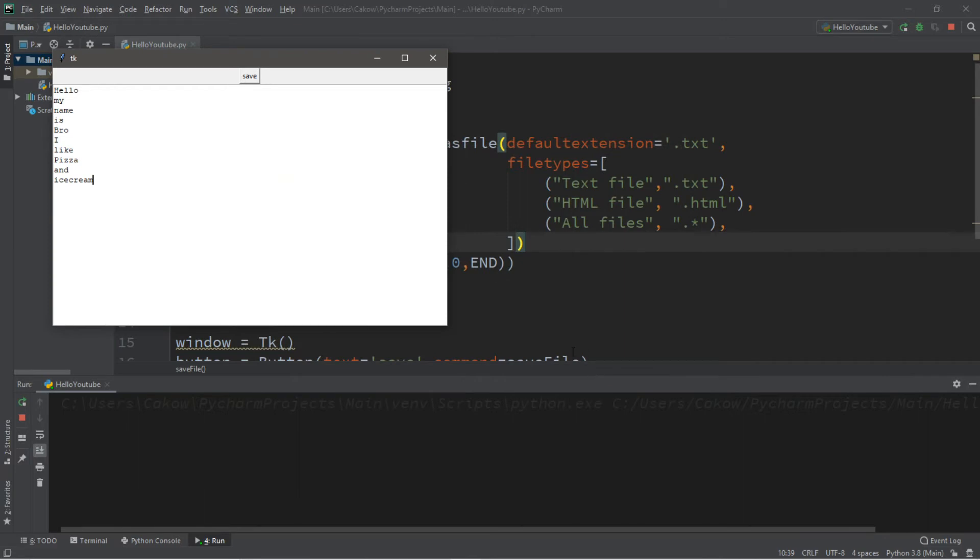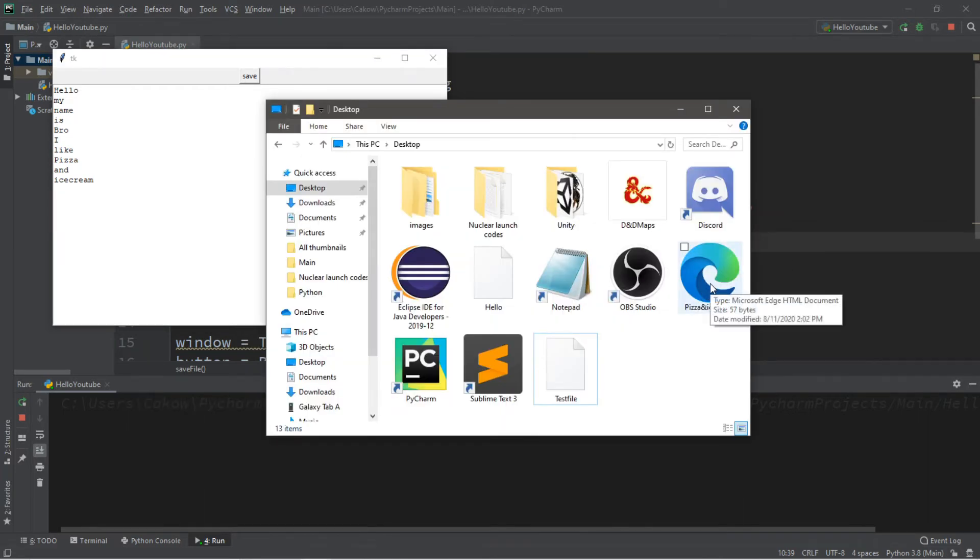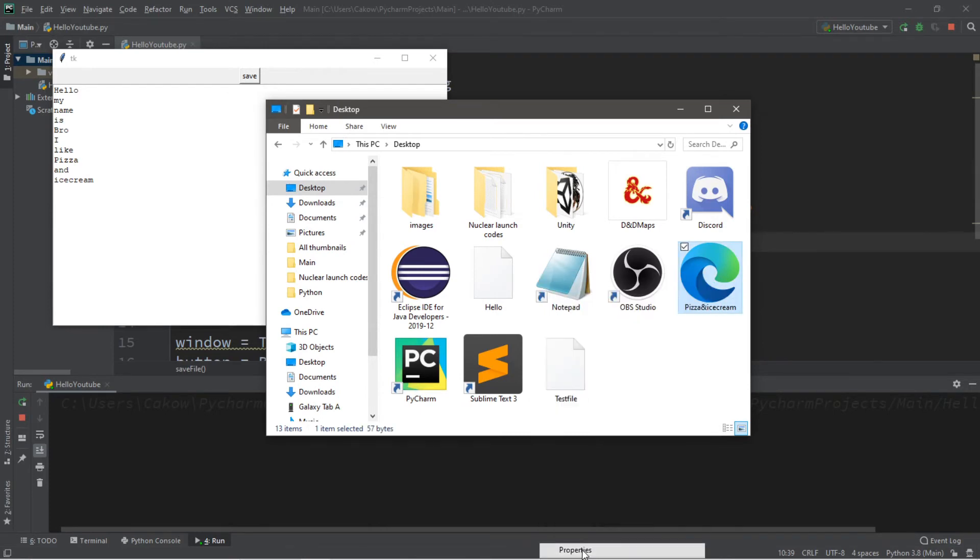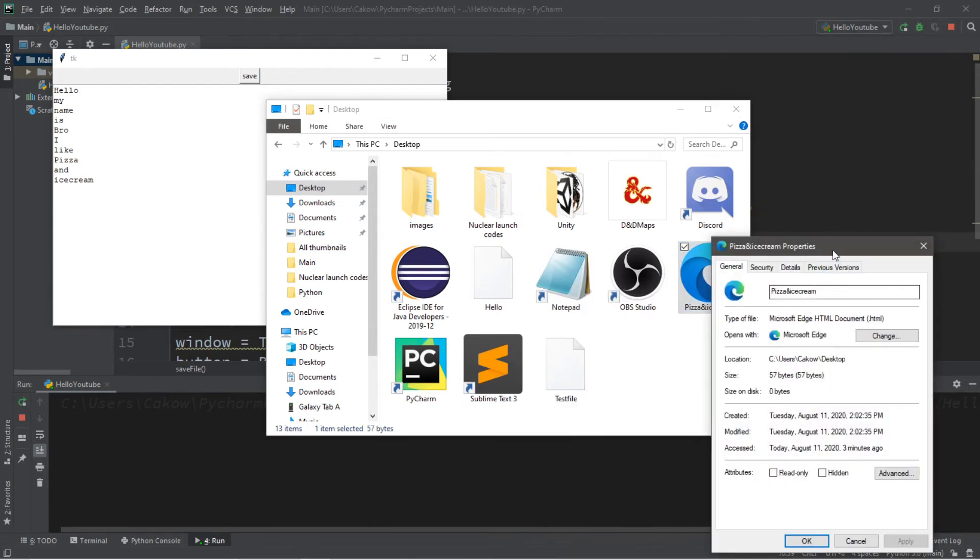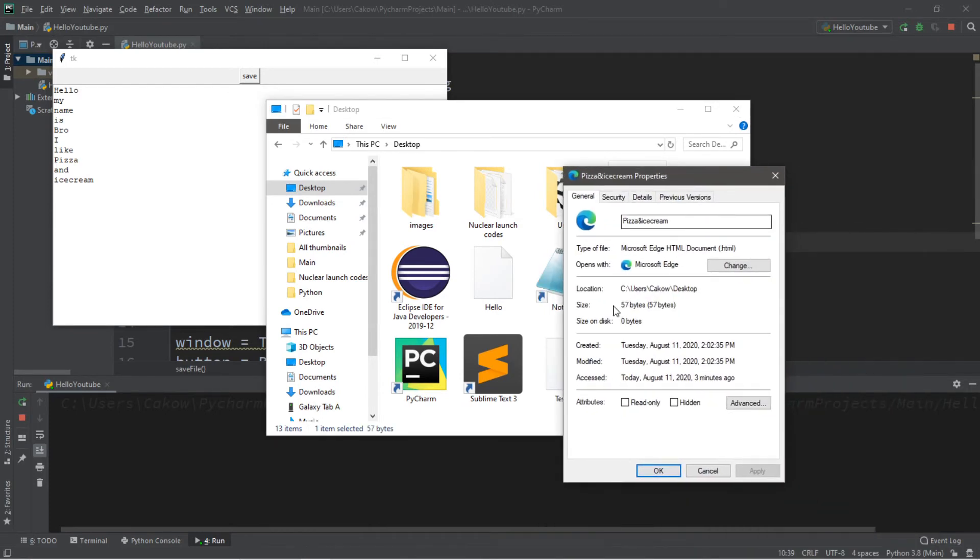Now let's go back to my desktop. Here's that file, pizza and ice cream. And it is an HTML file. Let's just verify that.